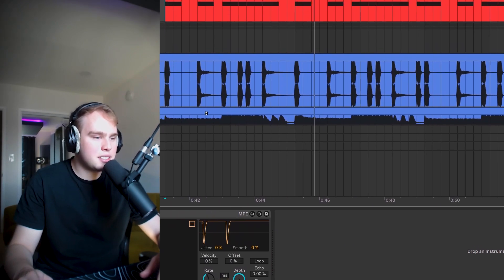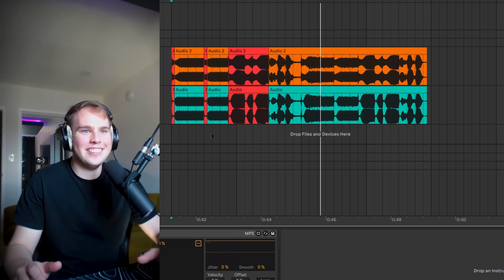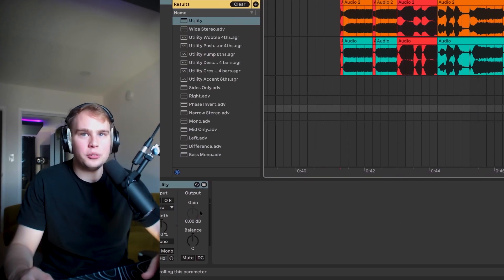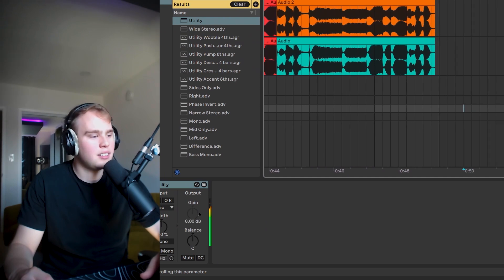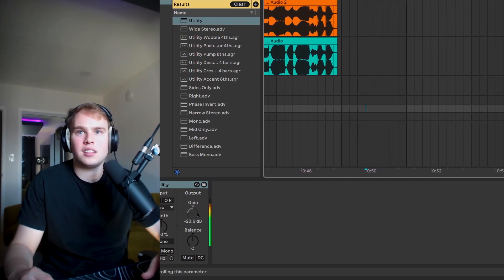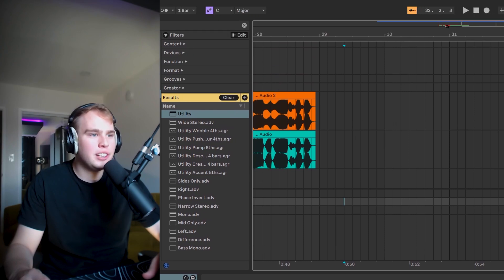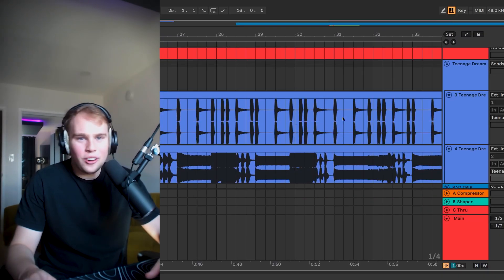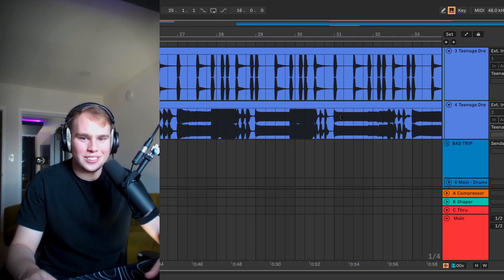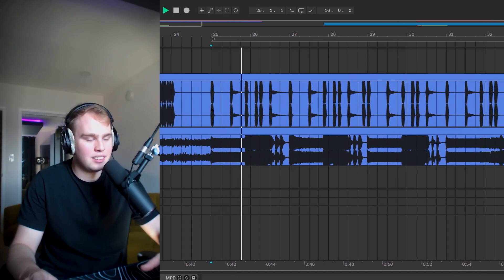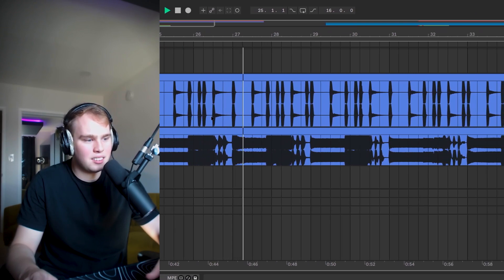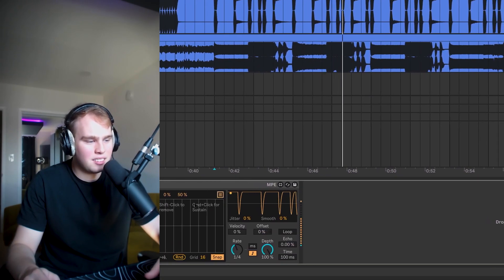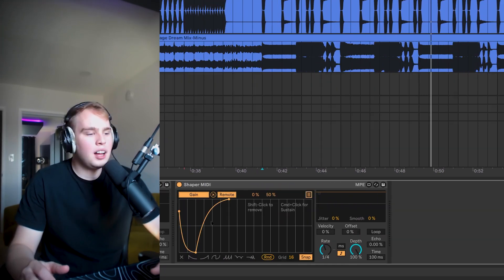So you can hear that sidechain kicking in. I'm glad I did that right. Let's watch how this gain knot moves on the utility as well. So we can see that fluctuating according to the MIDI trigger. And now for the moment of truth. Let's see if this sidechain works. Perfect. Awesome.